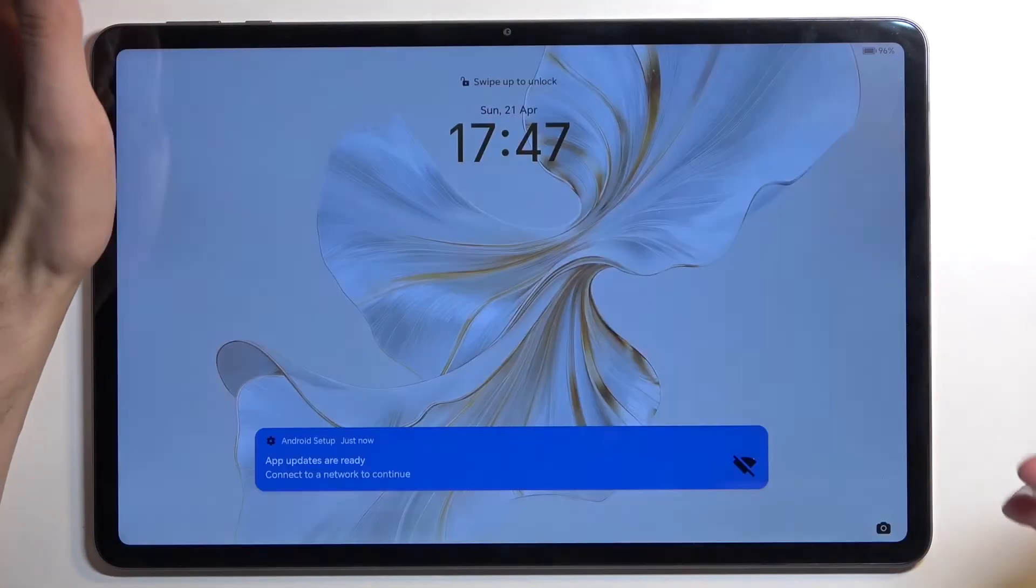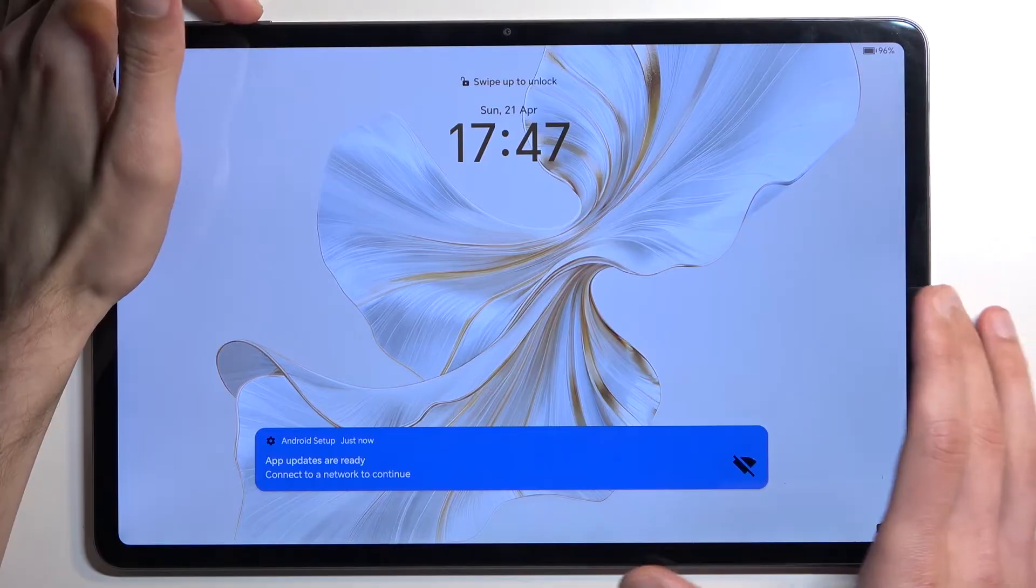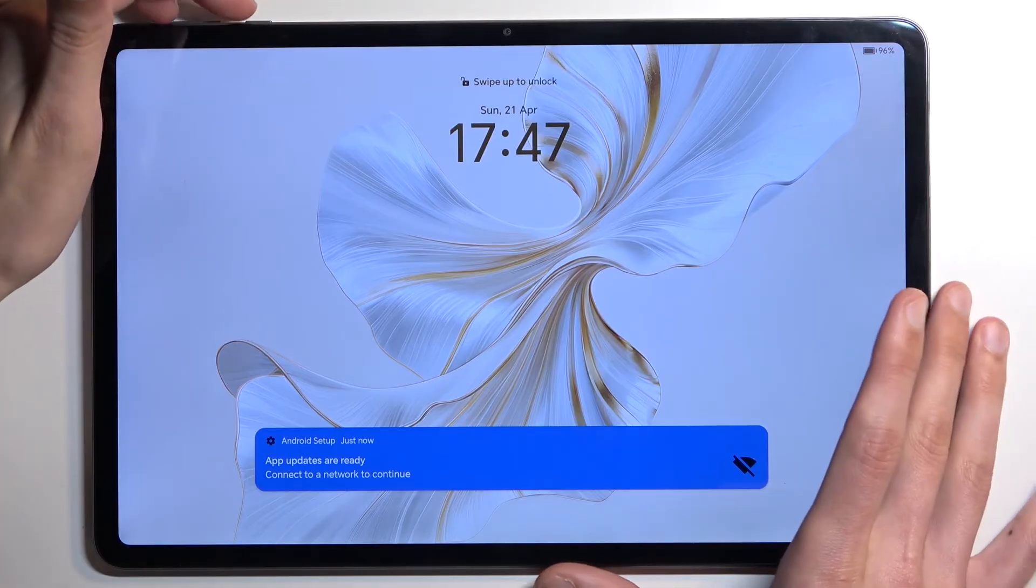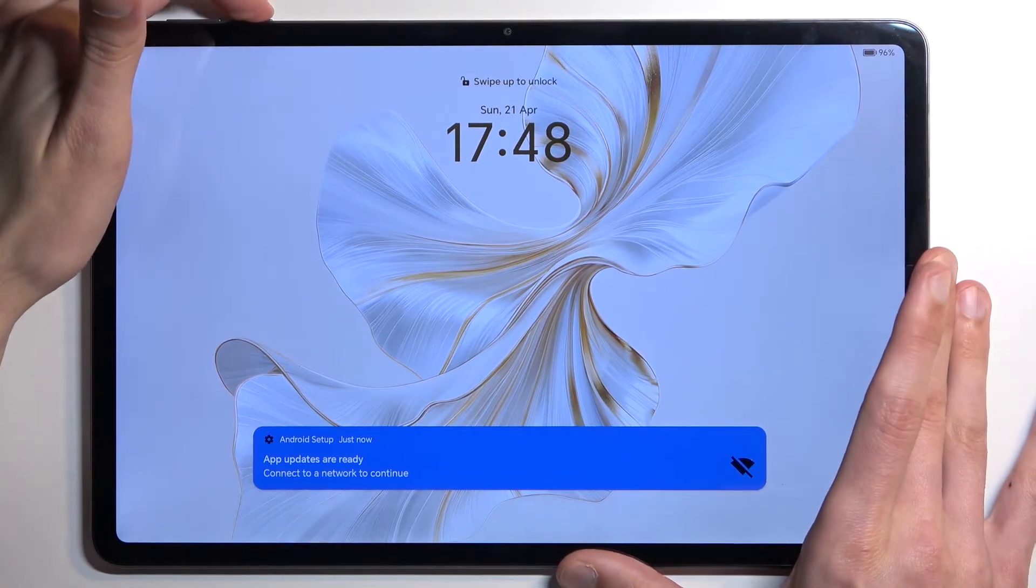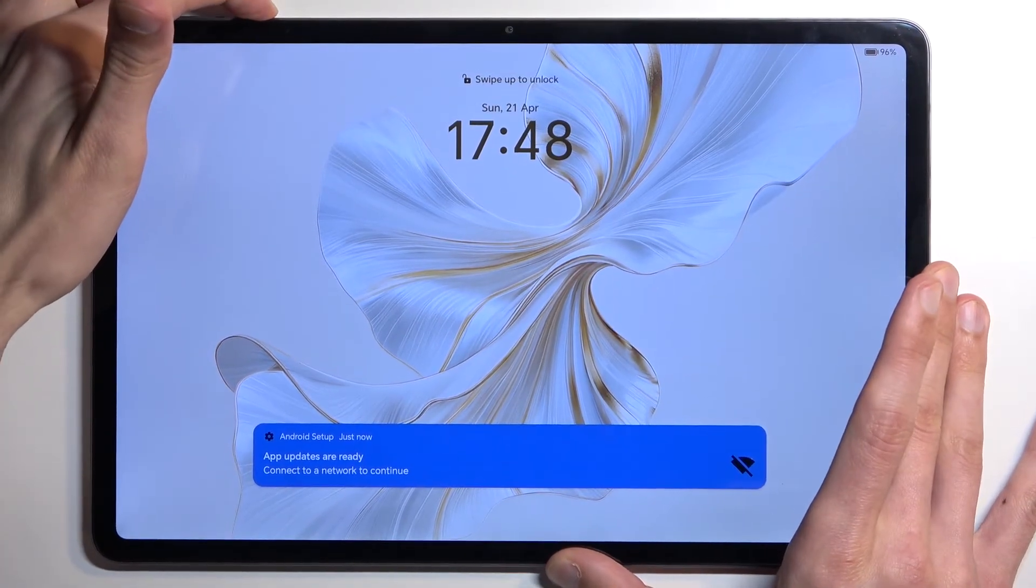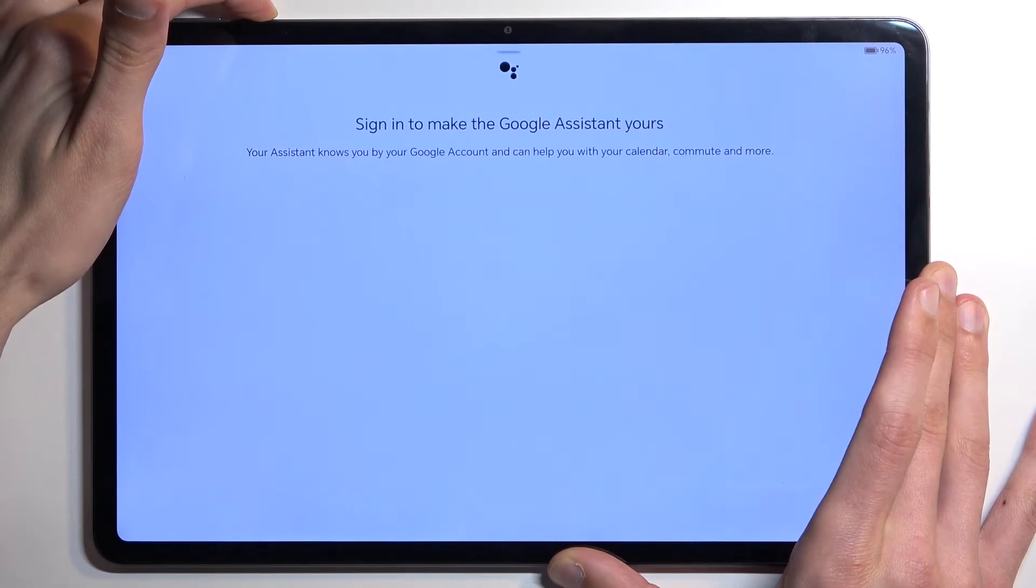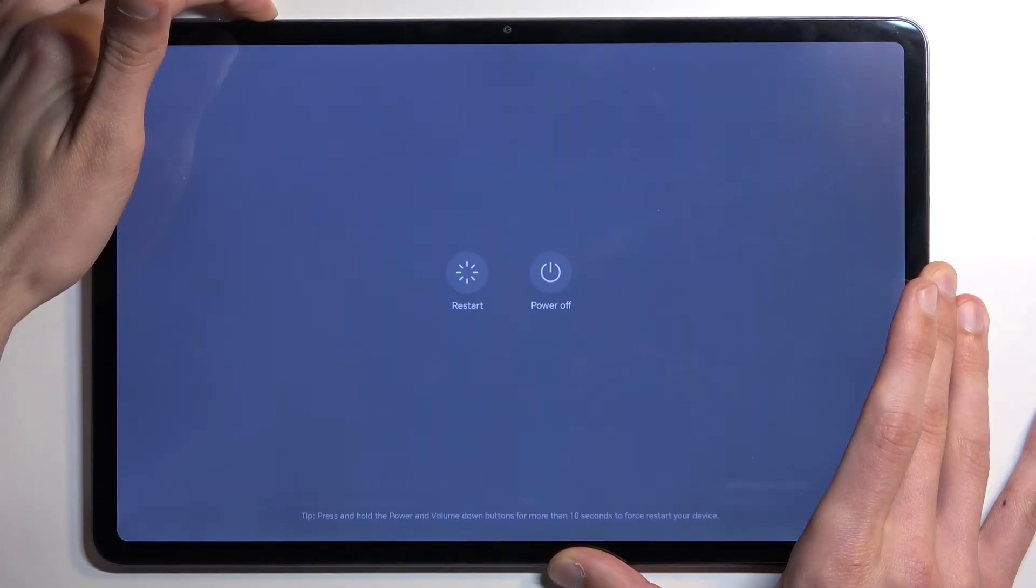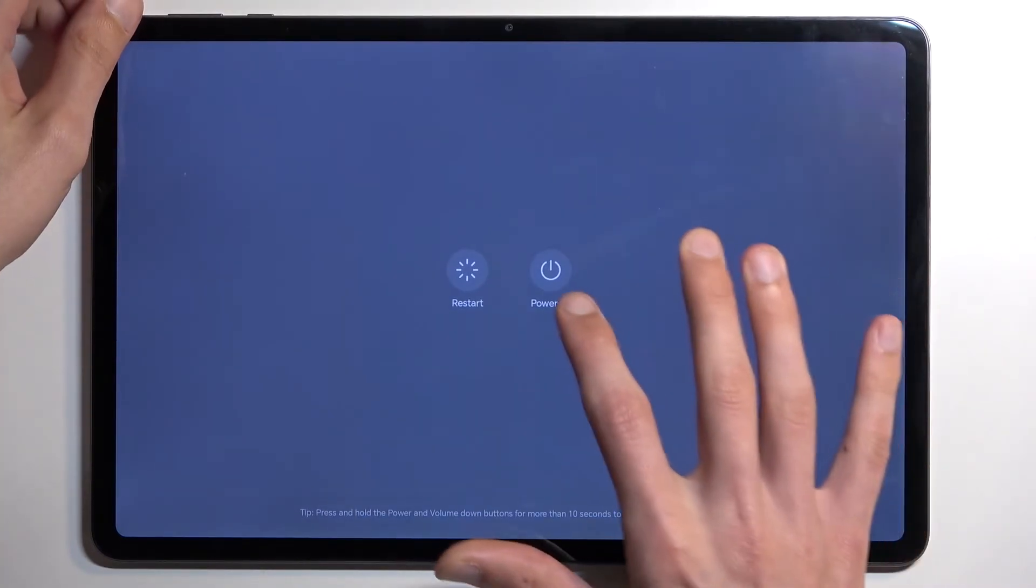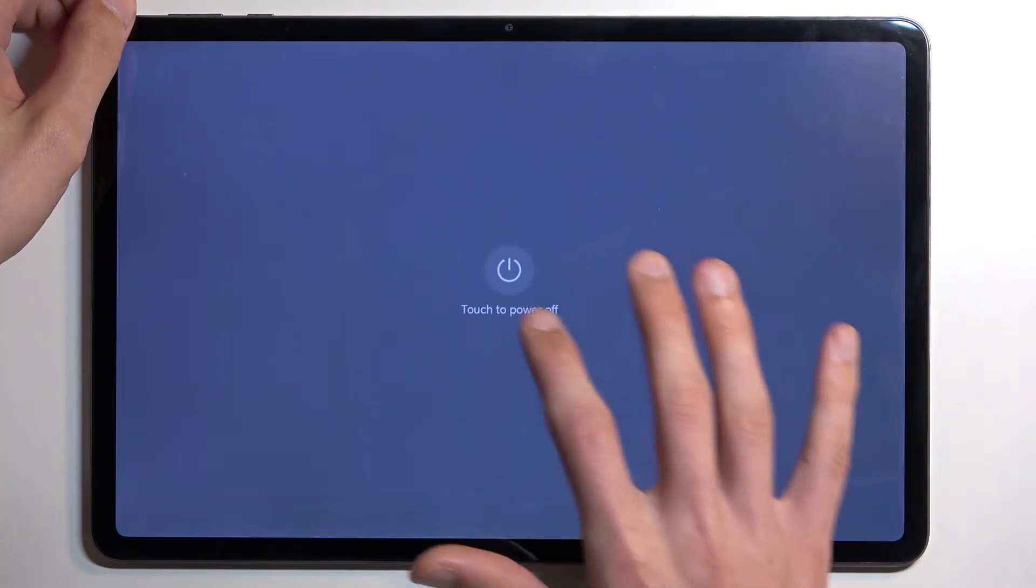So I actually didn't set one up, but you can just obviously turn off your device from the lock screen. All you need to do is hold your power button and then select power off.